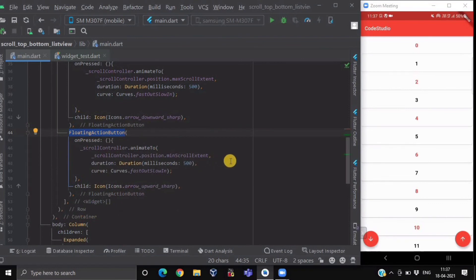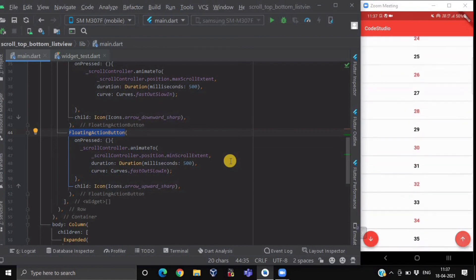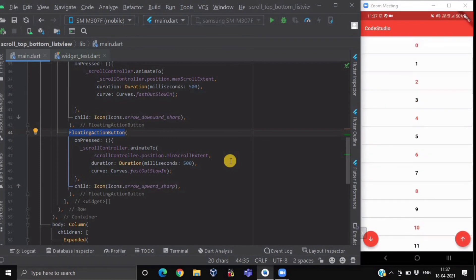After you hot restart it, you will be having such a beautiful scrolling animation inside your ListView.